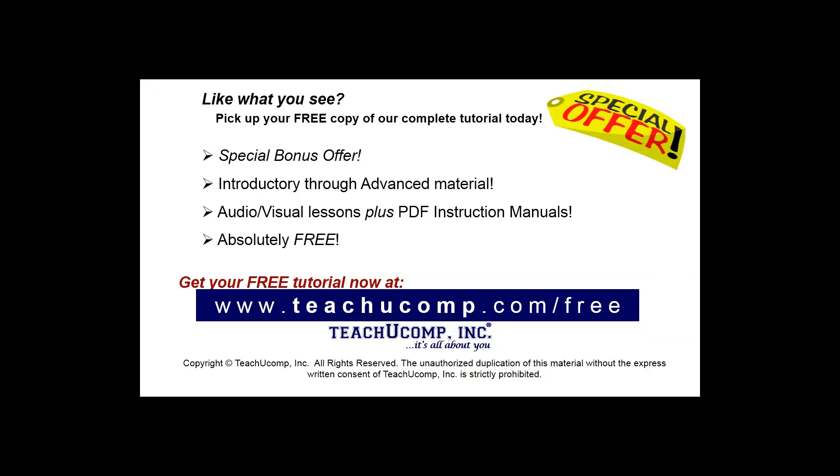Like what you see? Pick up your free copy of the complete tutorial at www.teachyoucomp.com forward slash free.